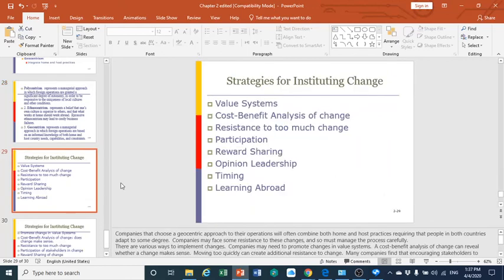In the process of globalization and getting people to know each other to facilitate the global economy and international business, certain strategies should be followed. These strategies are based on: value system, cost-benefit analysis of change, resistance to change, participation, reward sharing, opinion leadership, timing, and learning abroad.